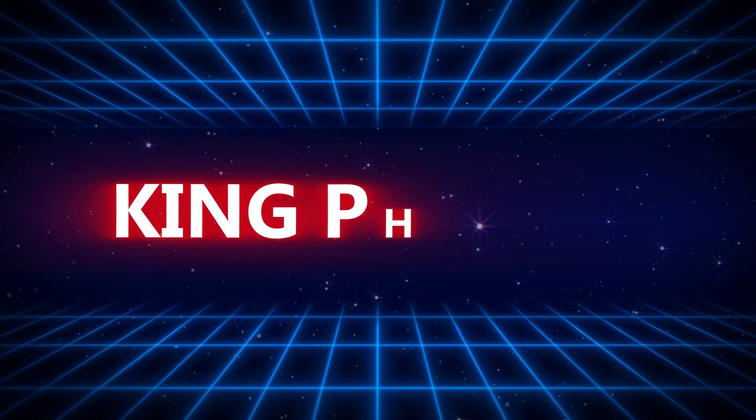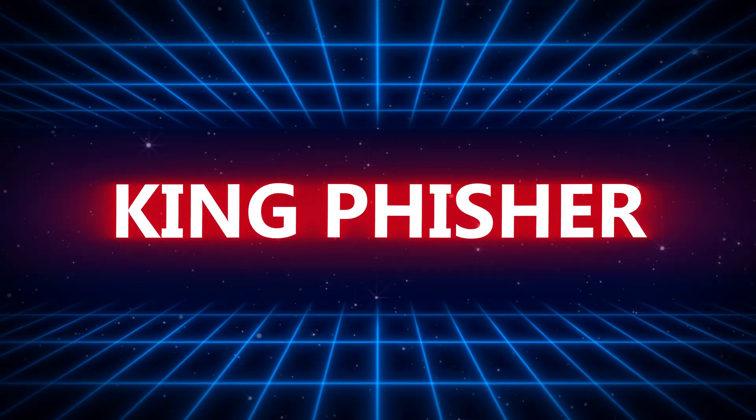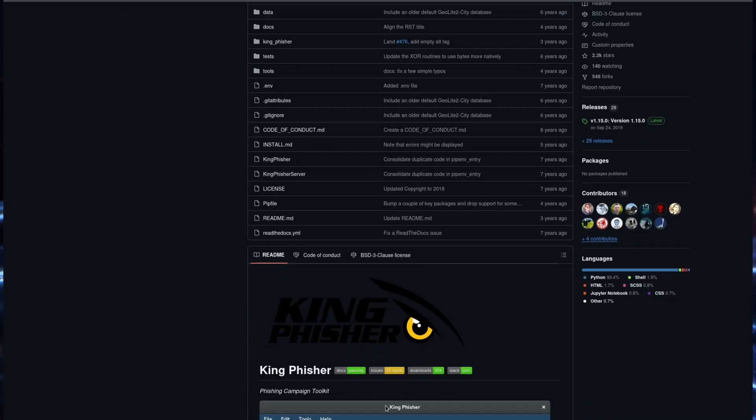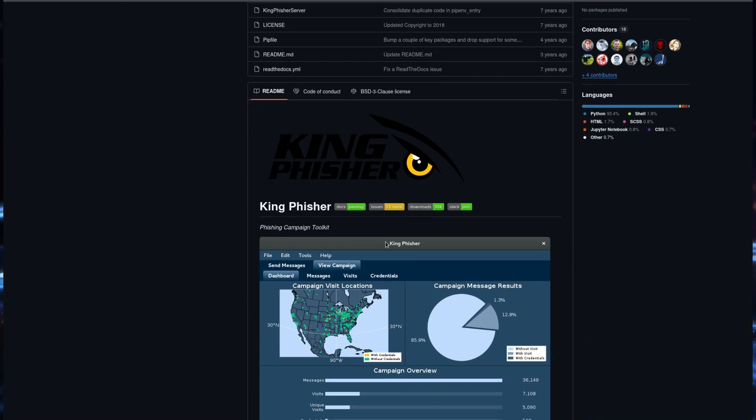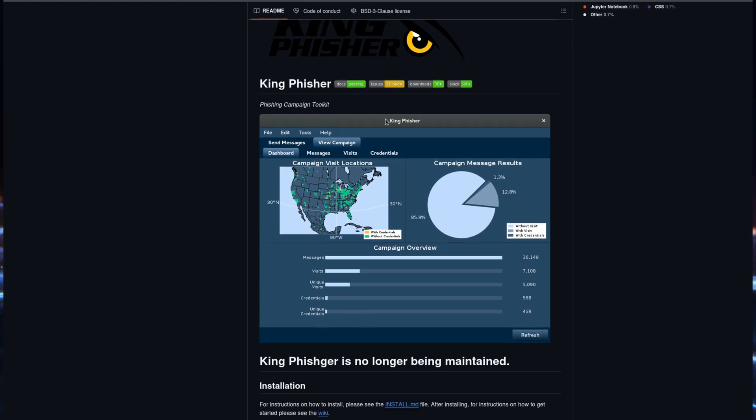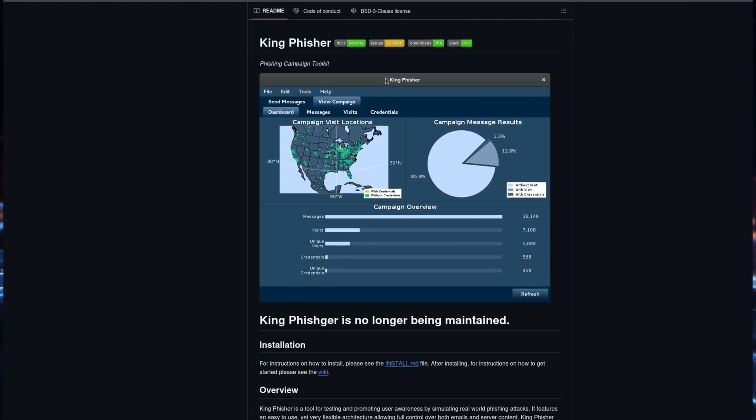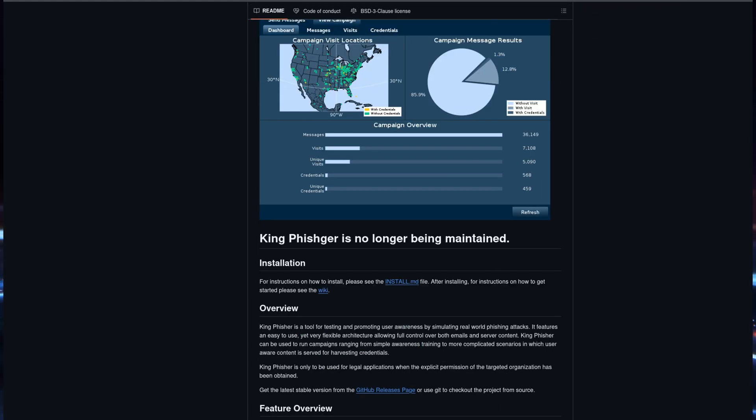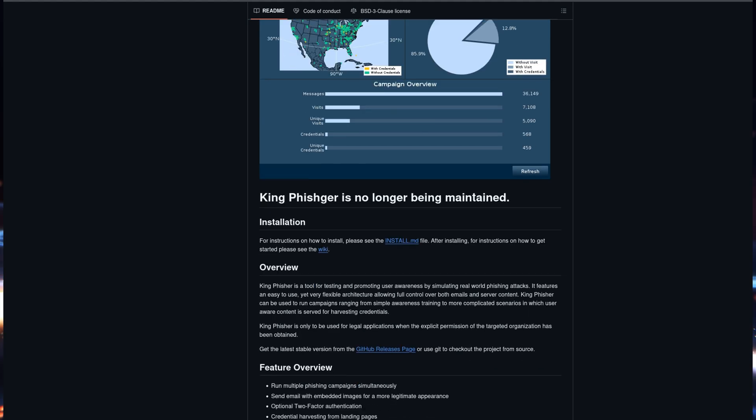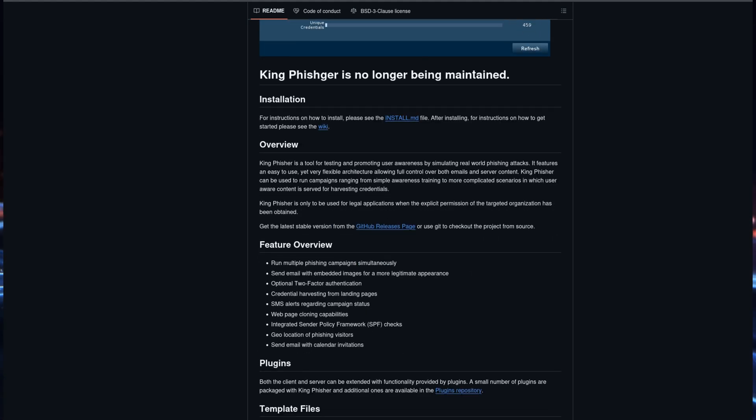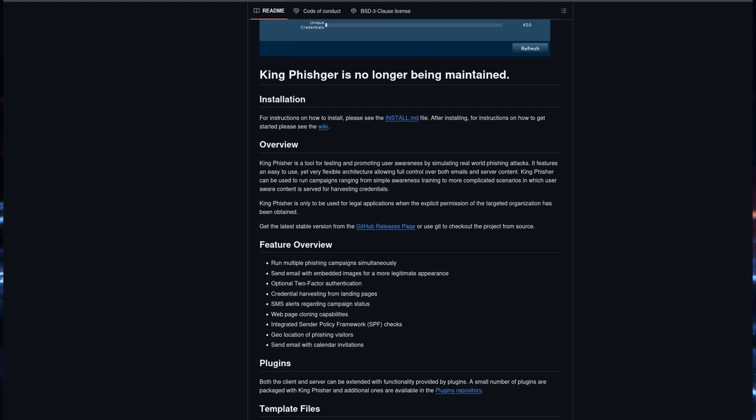On the simpler side, Kingfisher is another great tool for beginners. It's a Python-based application that supports email phishing campaigns and credential harvesting. Kingfisher also integrates with Metasploit, making it a valuable tool for those who want to explore phishing within the context of broader penetration tests.